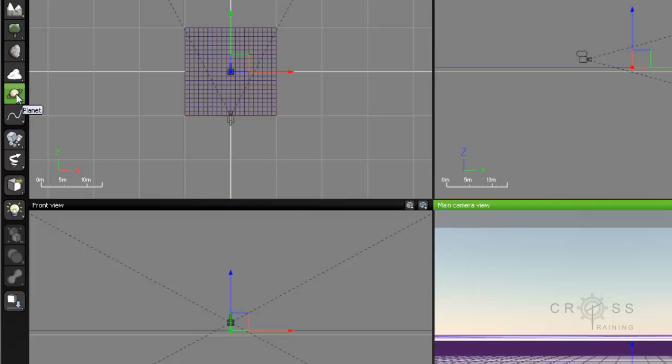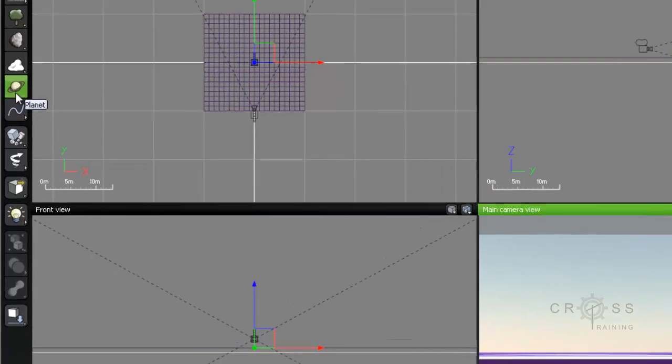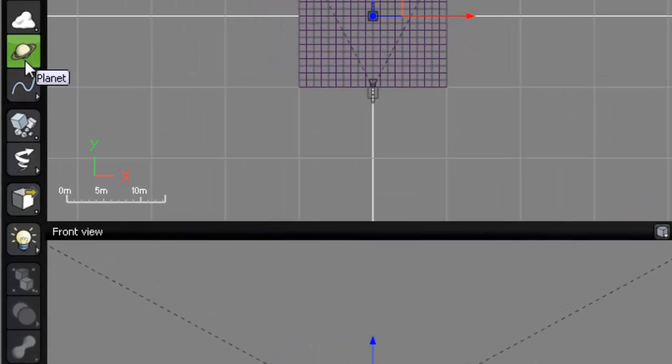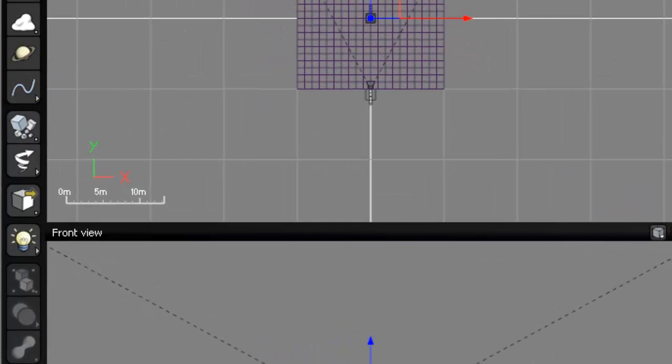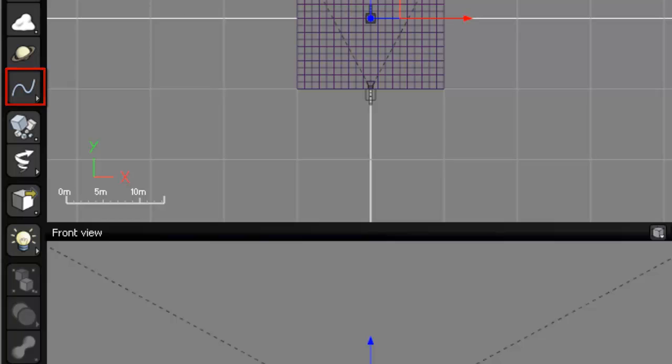The next one is planets. Nothing special about this. You just click on it and a planet is loaded. The next button down is called splines. And splines is basically a 3D line. This is used for ecosystem effects, terrain effects, roads, and object creation.